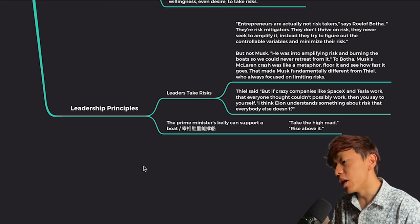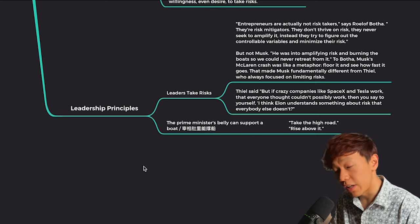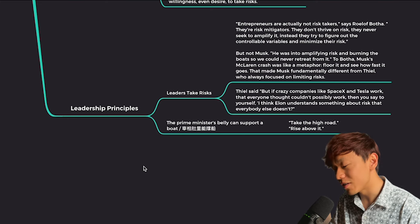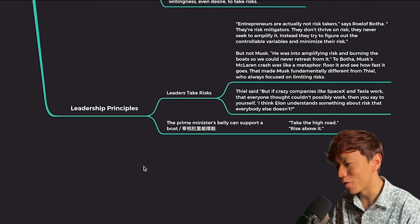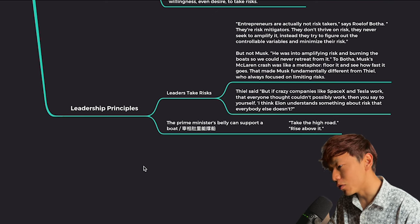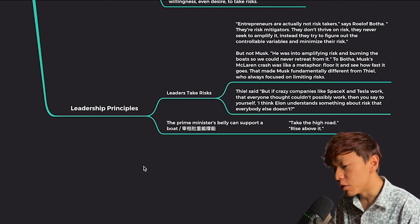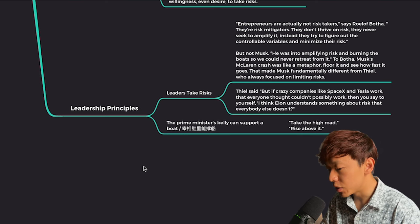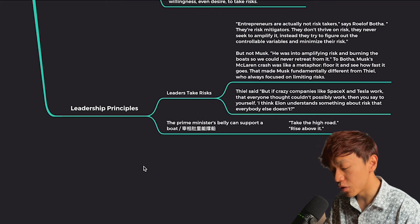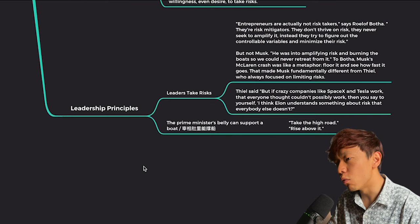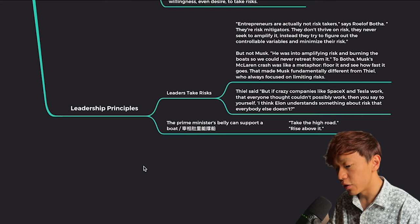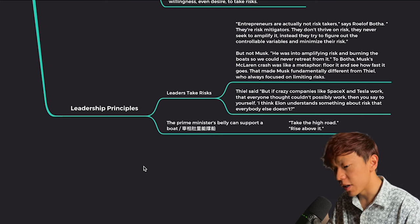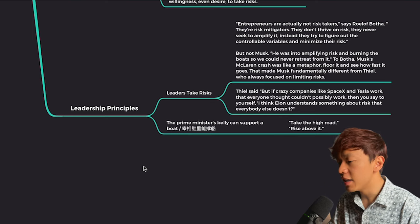Leadership principle number two is a Chinese saying. It's called Zai Xiang Du Li Neng Cheng Chuan, which literally translates to the prime minister's belly can support a boat. It means take the high road or rise above it. Because in the business world, especially for example, if you work in VC or crypto or tech startups, the circle is very small and you never know what's going to happen years or decades later that you might run across the same people that you were beefing with in the past. So that's one side.